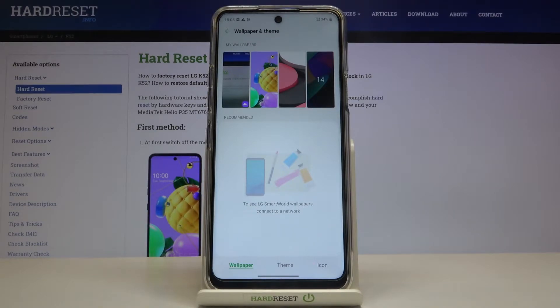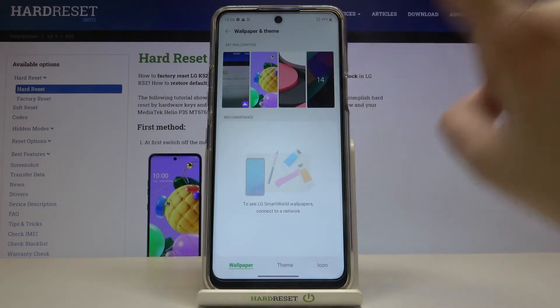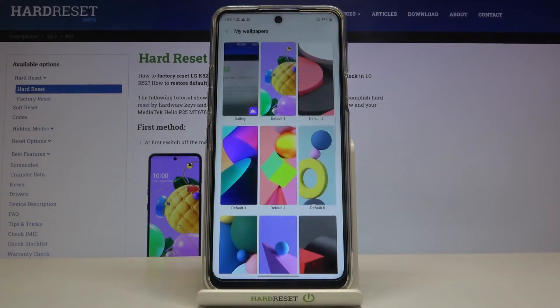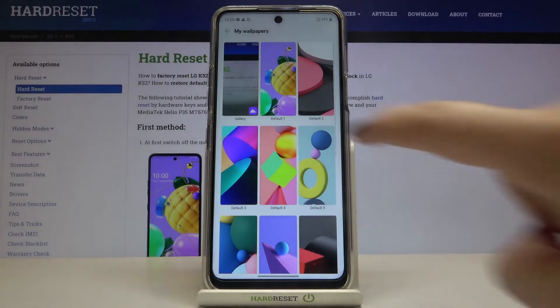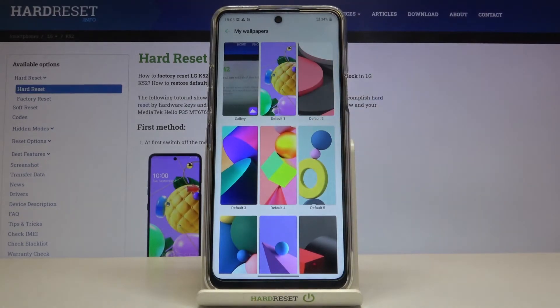But let me pick something from My Wallpapers — simply tap here. As you can see, there's also the Gallery option, so after tapping there you'll be able to choose your own photo and set it as a wallpaper.